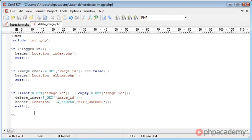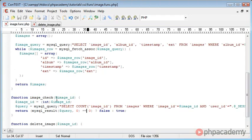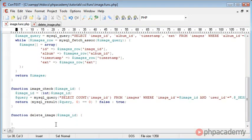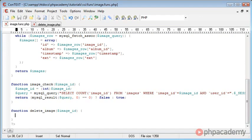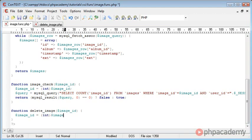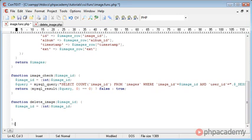Now what we want to do is actually create the delete image function. This takes into account the image ID, and the function is down here where we can start to develop it. The first thing we want to do is sanitize the data, so we recreate the image ID variable and cast it to an int, because it's a user-defined variable and can be changed in the URL bar.